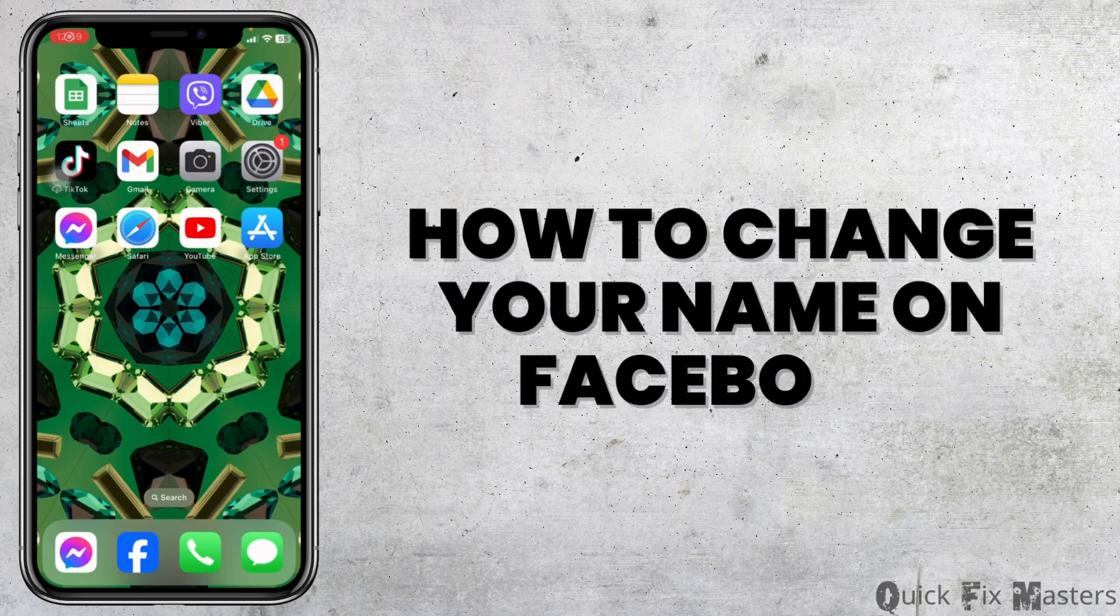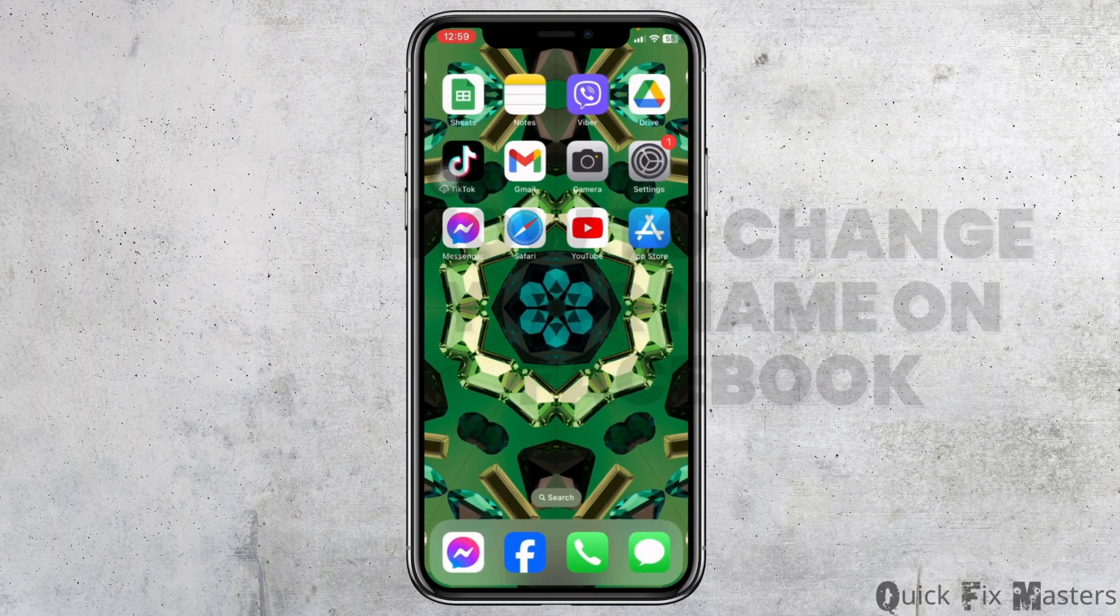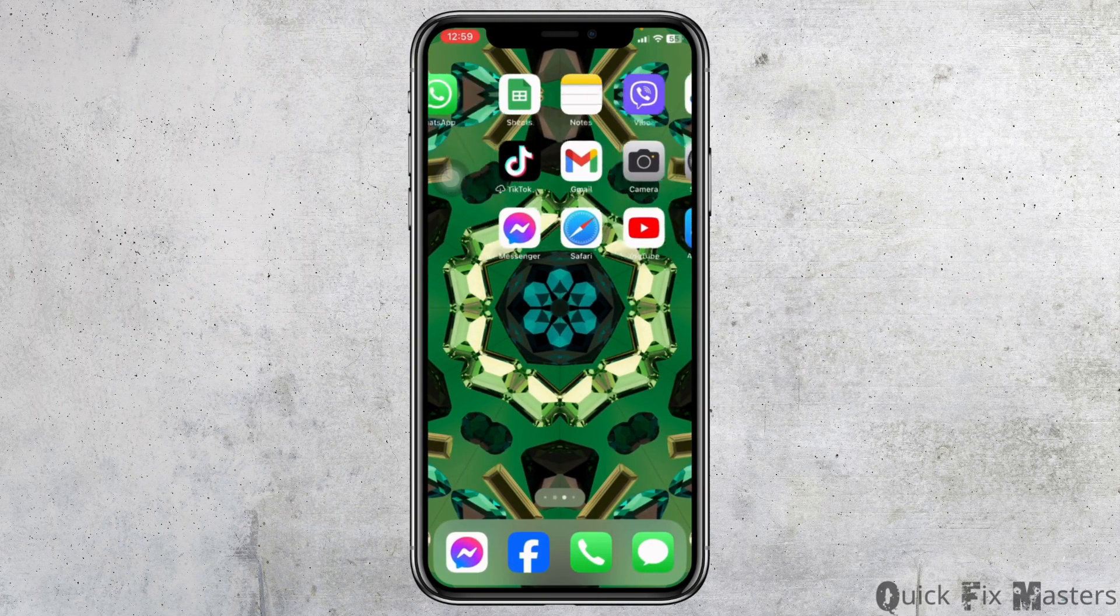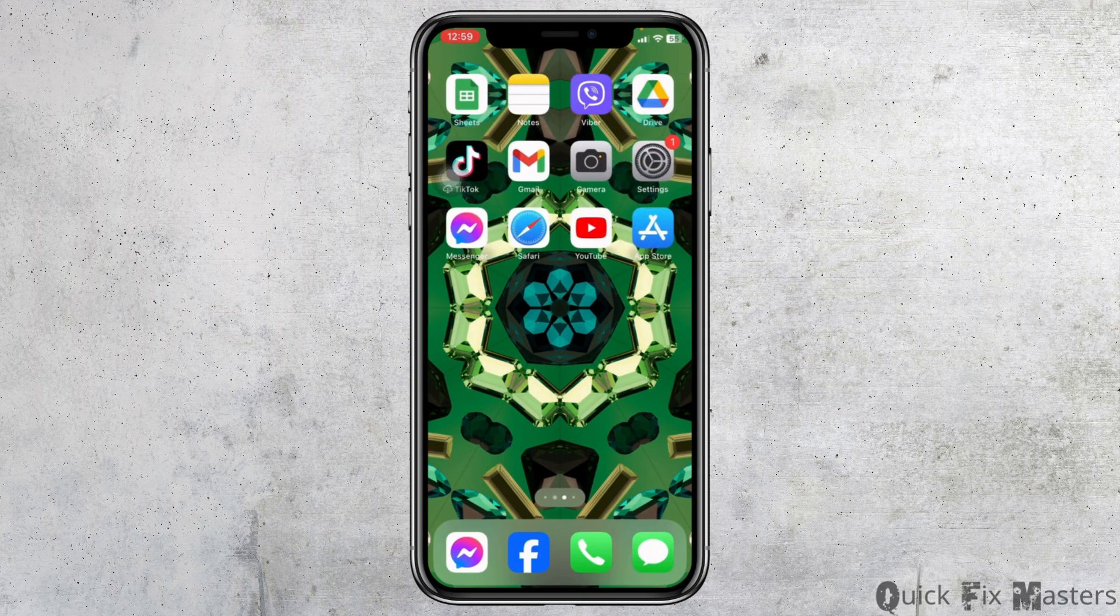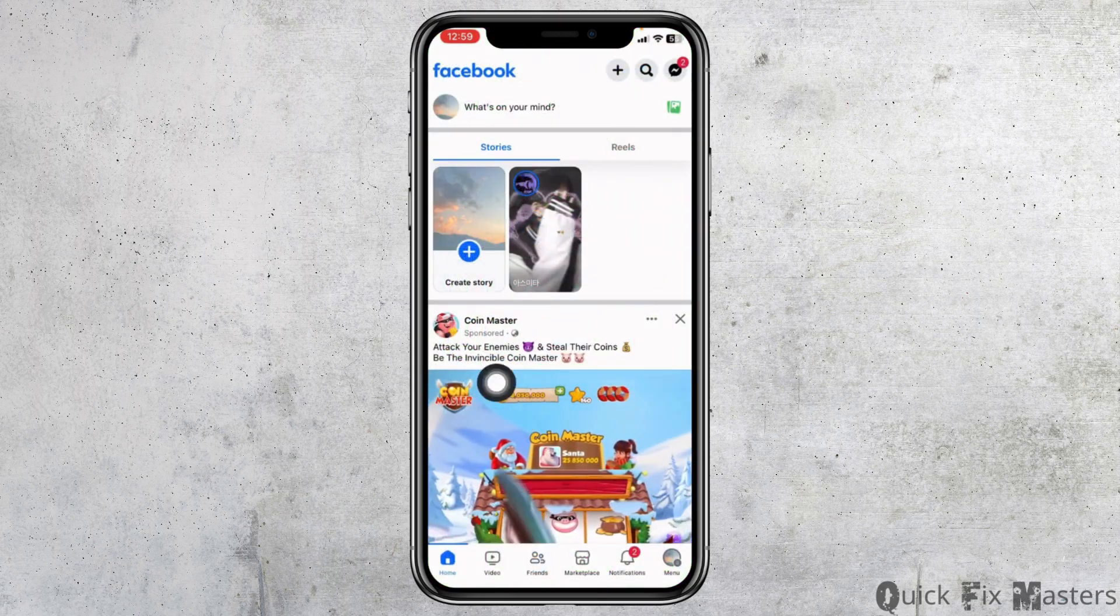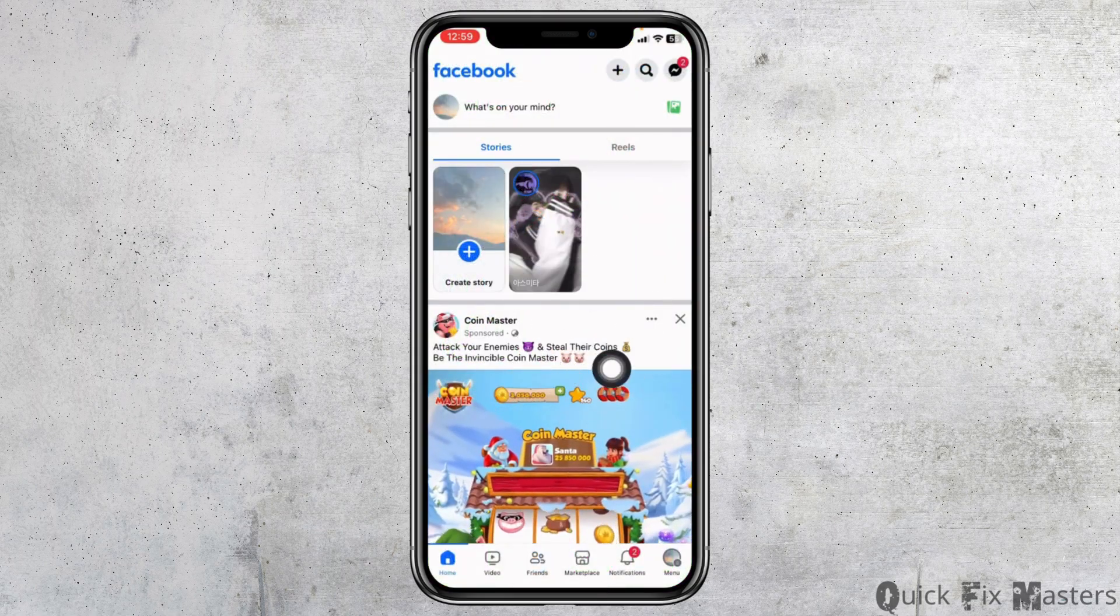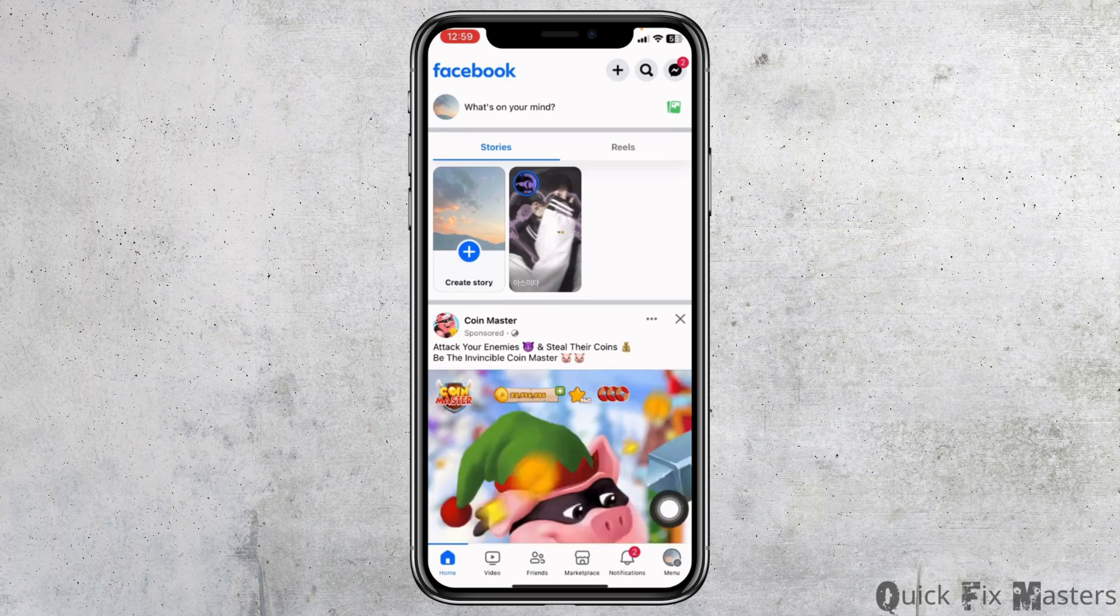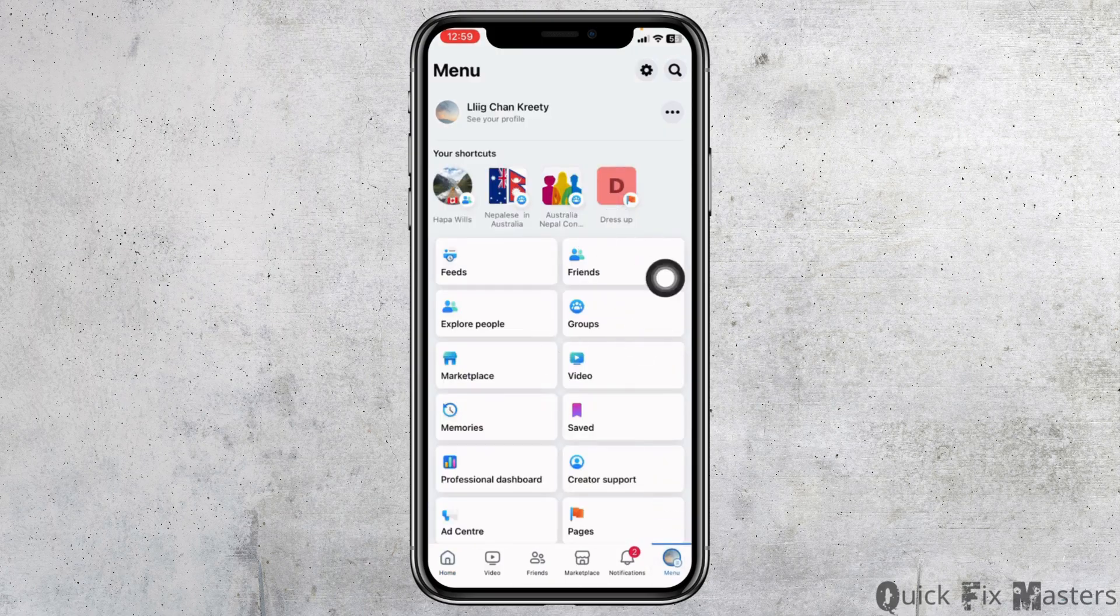How to change your name on Facebook. Let's get started. Launch your Facebook app and make sure you have already logged into your Facebook account. You will land on the home page. Now head towards the menu page.